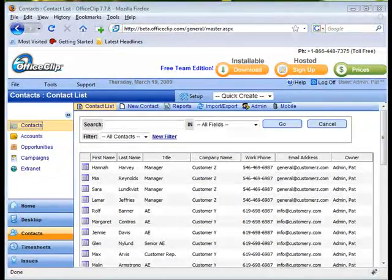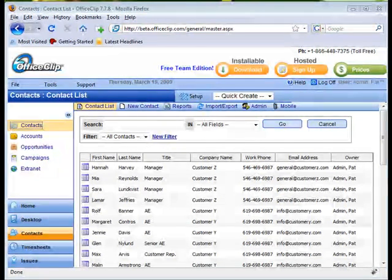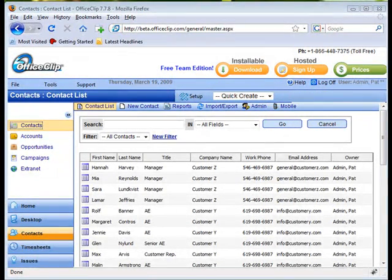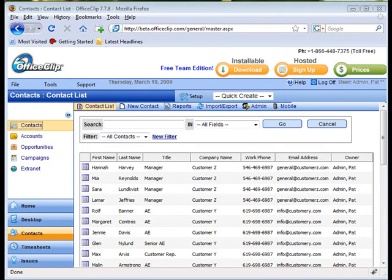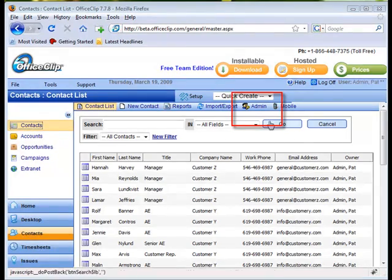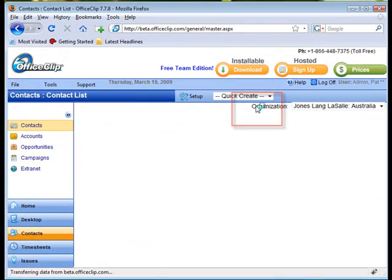This video will explain how administrators can set and manage features of the Contact Manager using the Admin section. There are Admin sections in Contacts, Accounts, and Opportunities applications, and they all carry out the same essential functions. We will be focusing here on the Admin section of Contacts in this video.